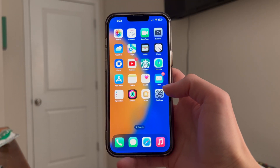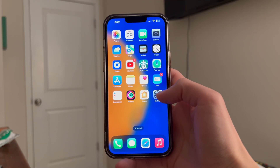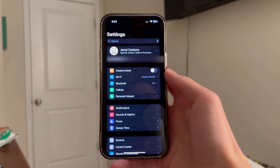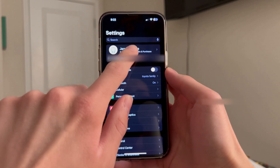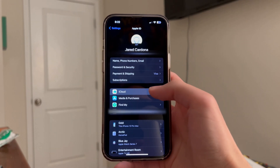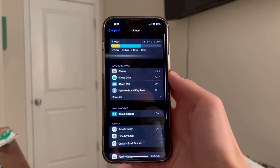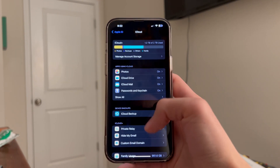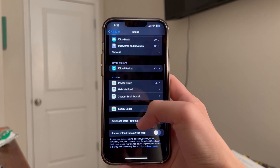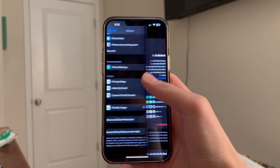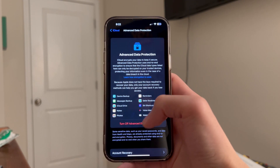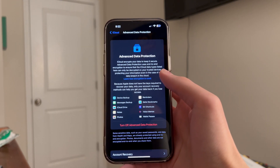The first thing we're going to do is open Settings. Once we have Settings open, we're going to tap on our name. Then we're going to tap on iCloud. Once that's done, you're going to scroll down to Advanced Data Protection, and down below we can enable it right from there.